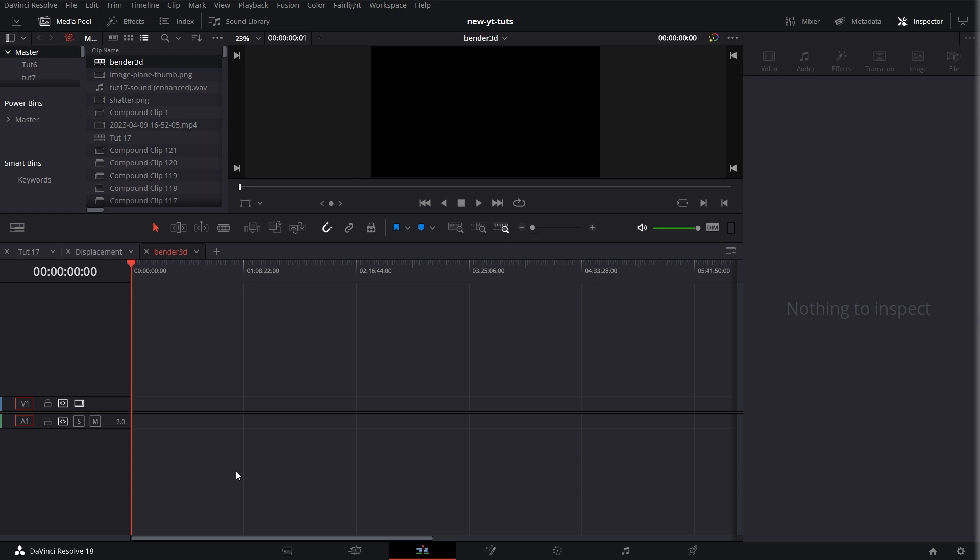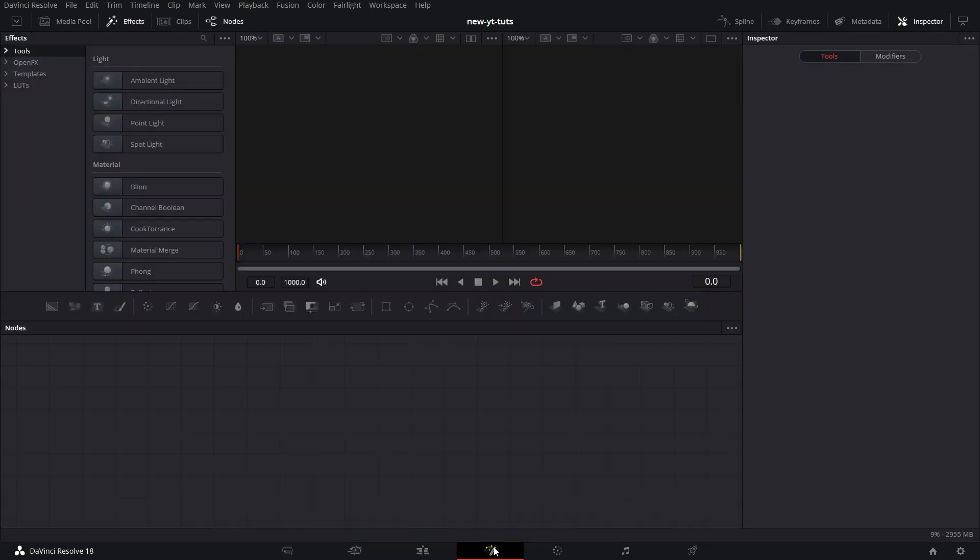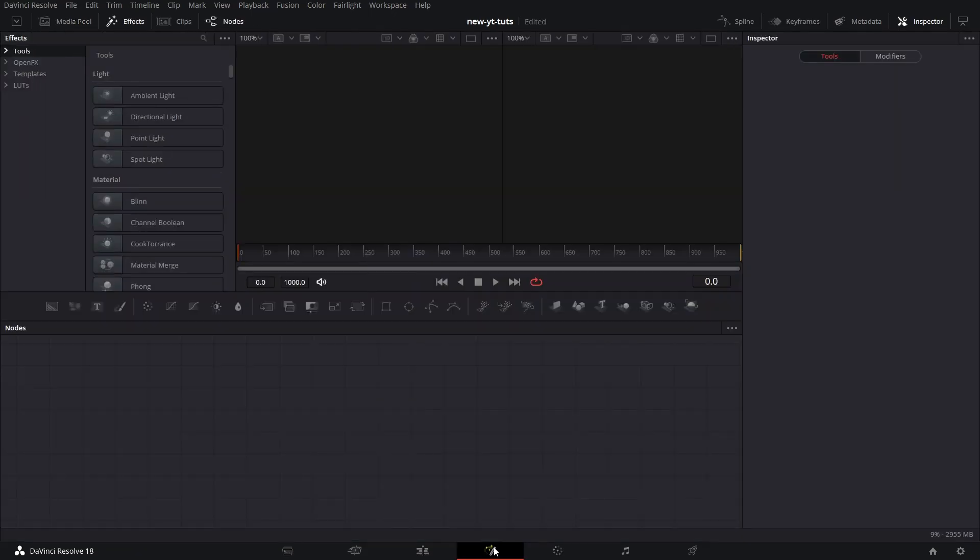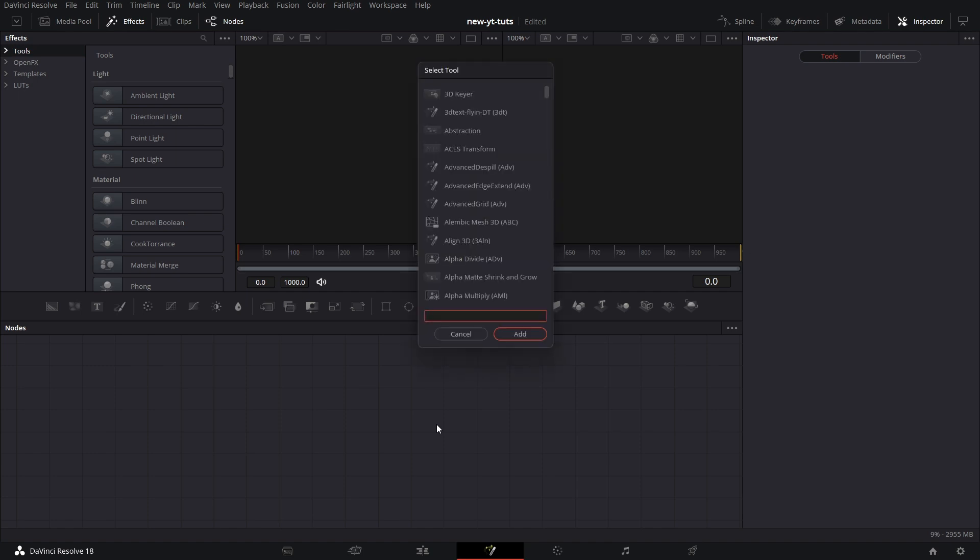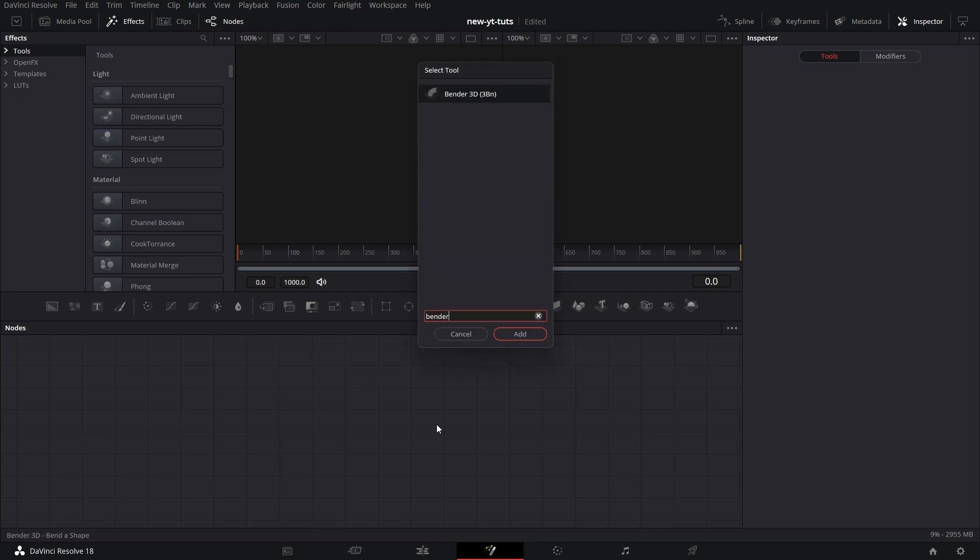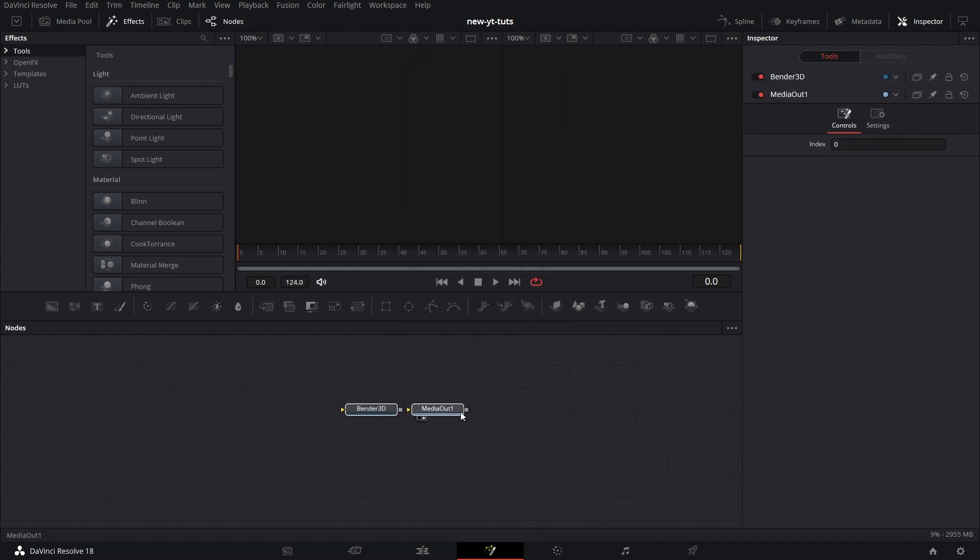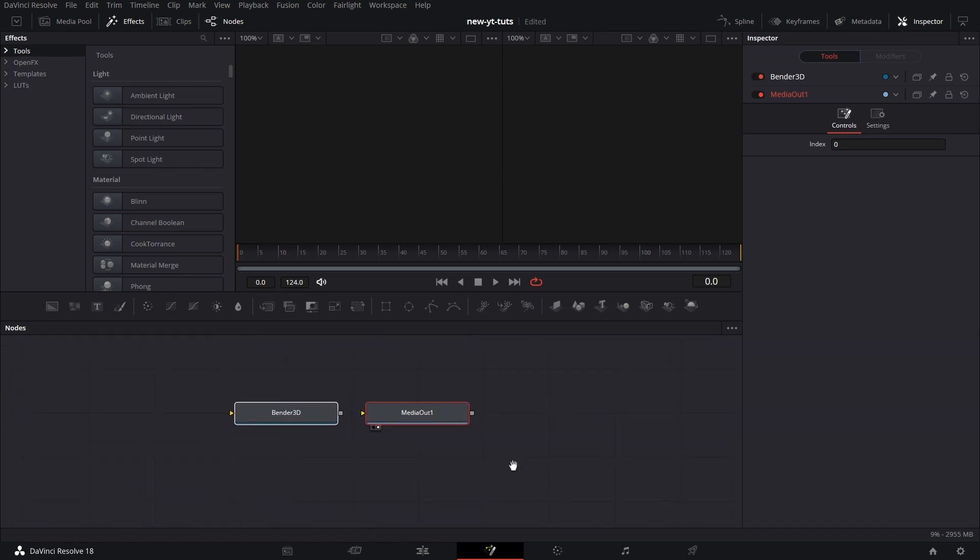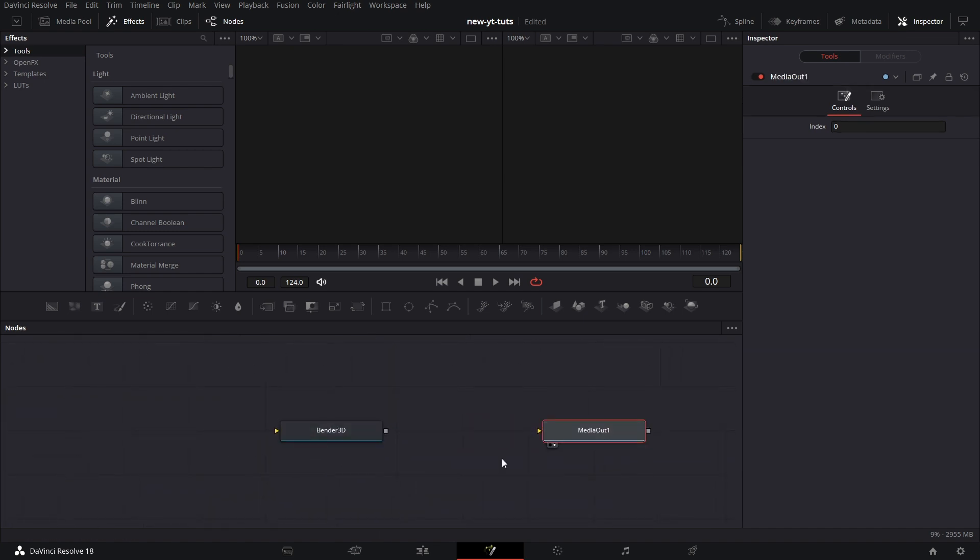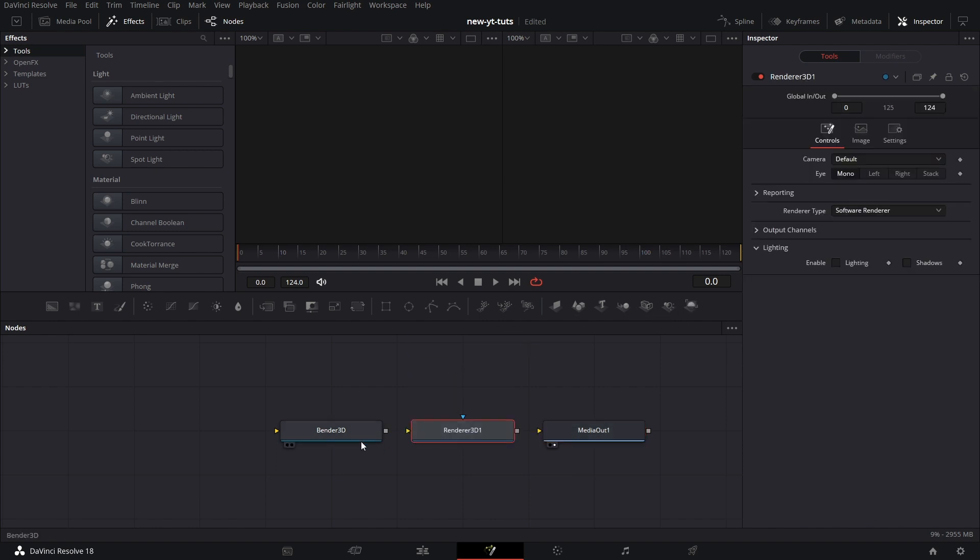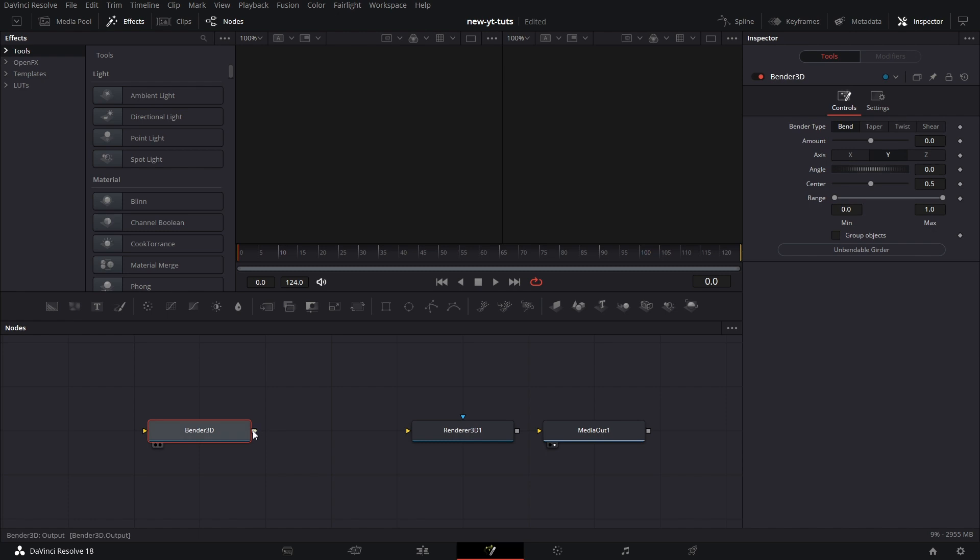So let's go to the Fusion page and press shift spacebar, type Bender and add Bender 3D which will automatically create a media out node. Let's try to connect Bender 3D to media out. It won't because it's a 3D node. It needs a renderer node which we pull in. Connect the Bender 3D to the renderer node and connect the renderer node to the media out.